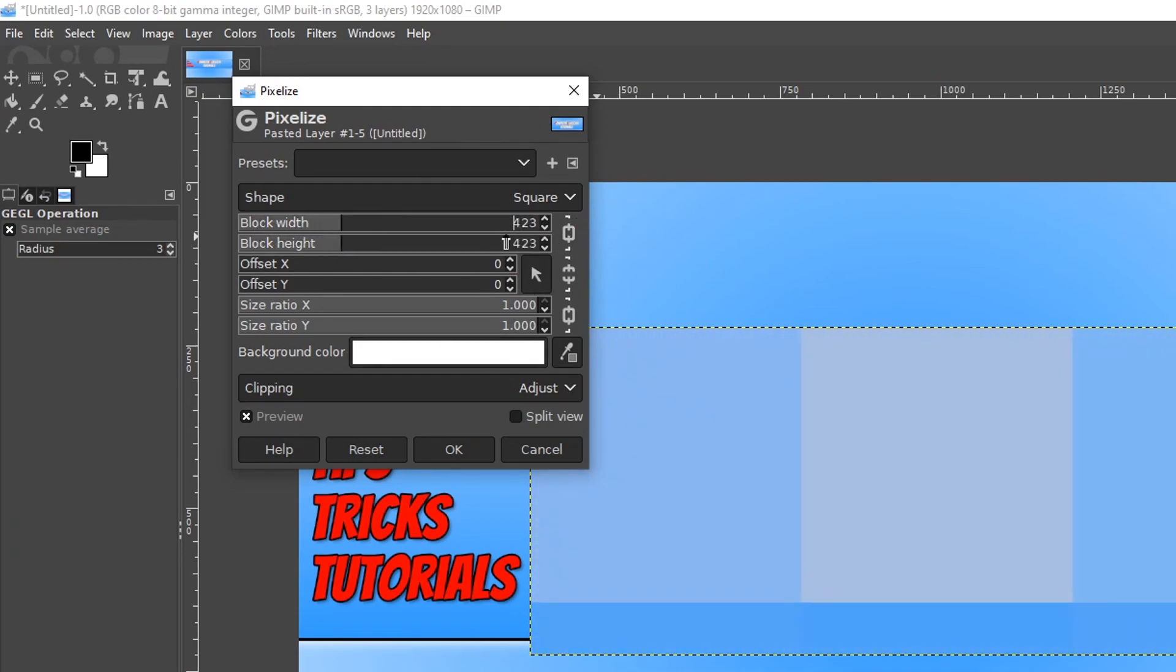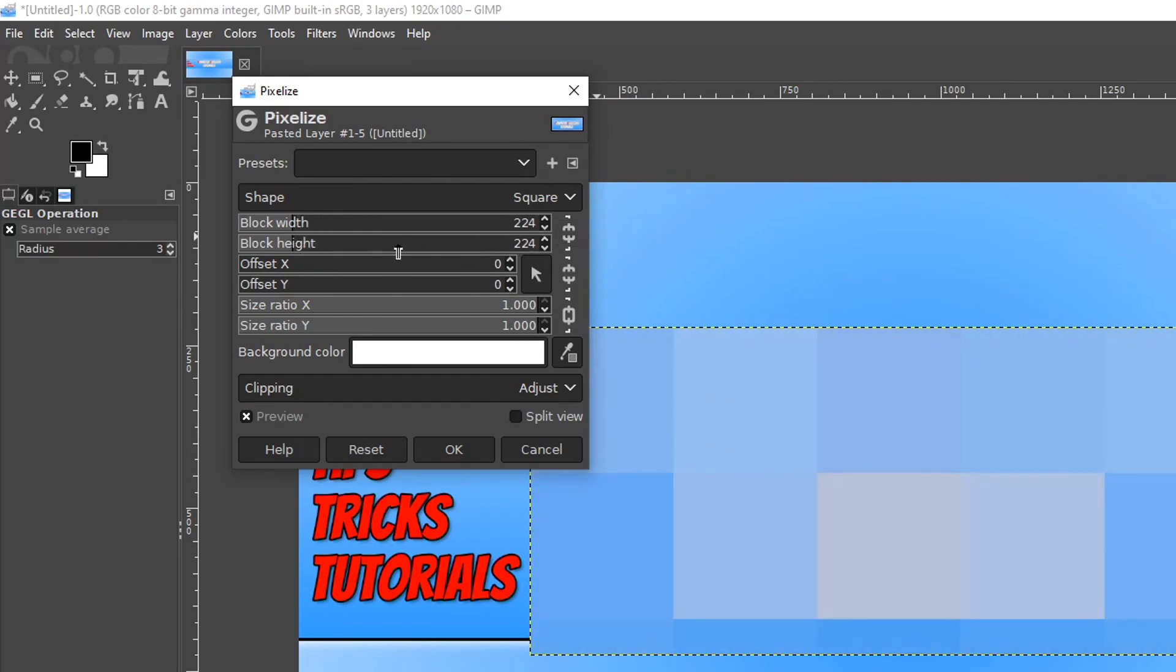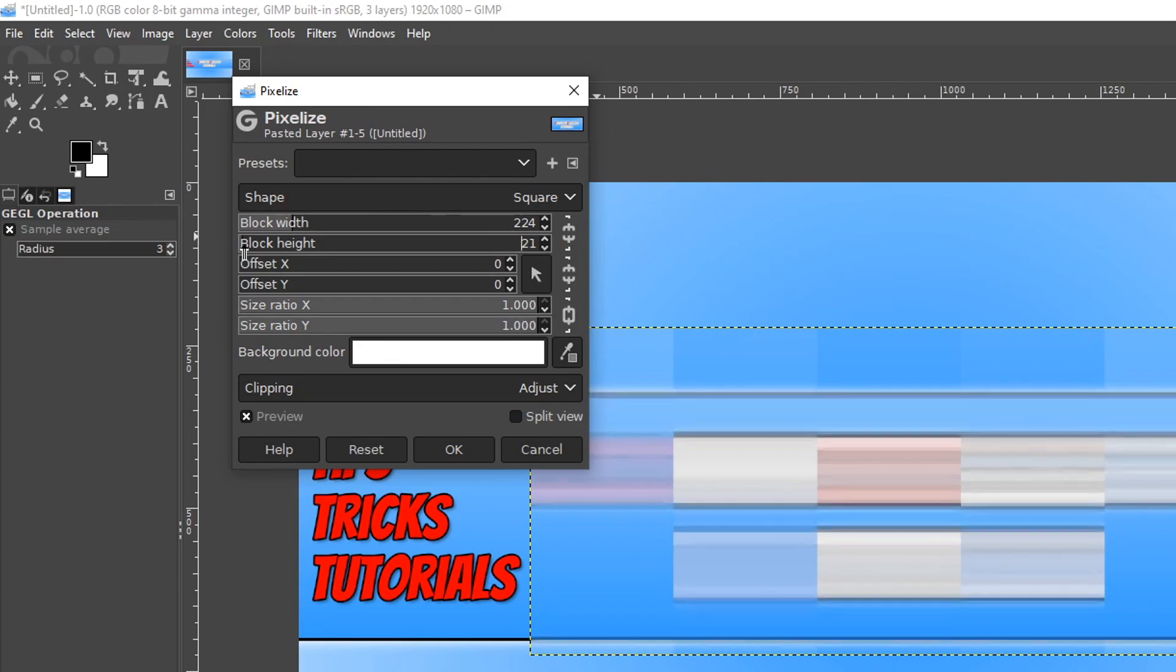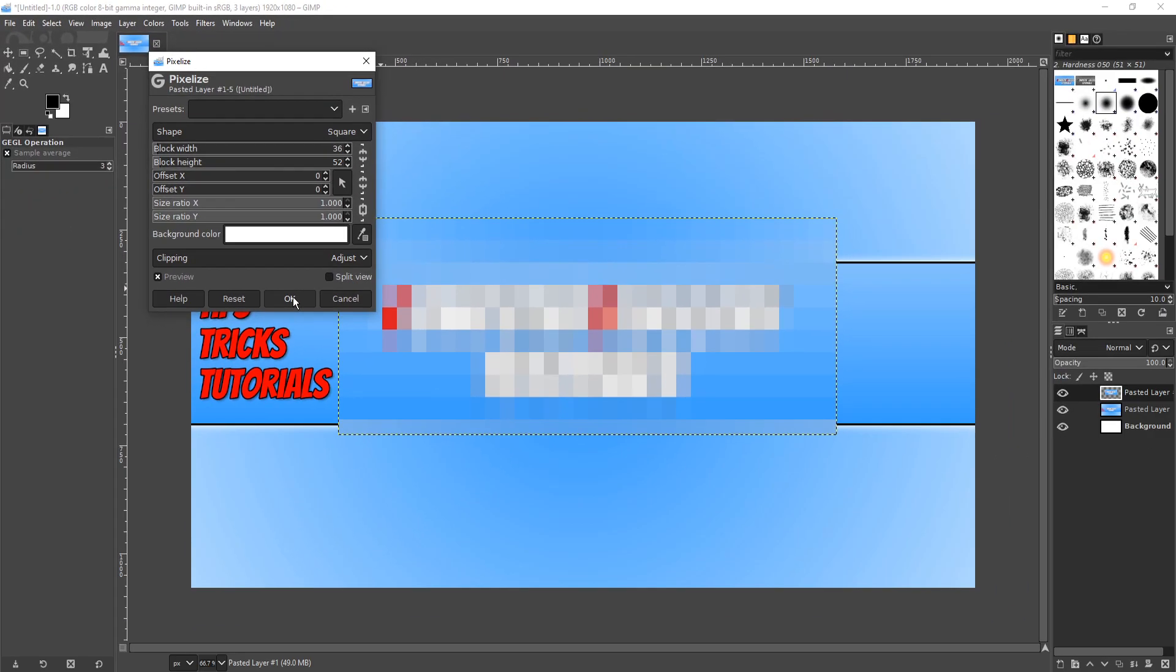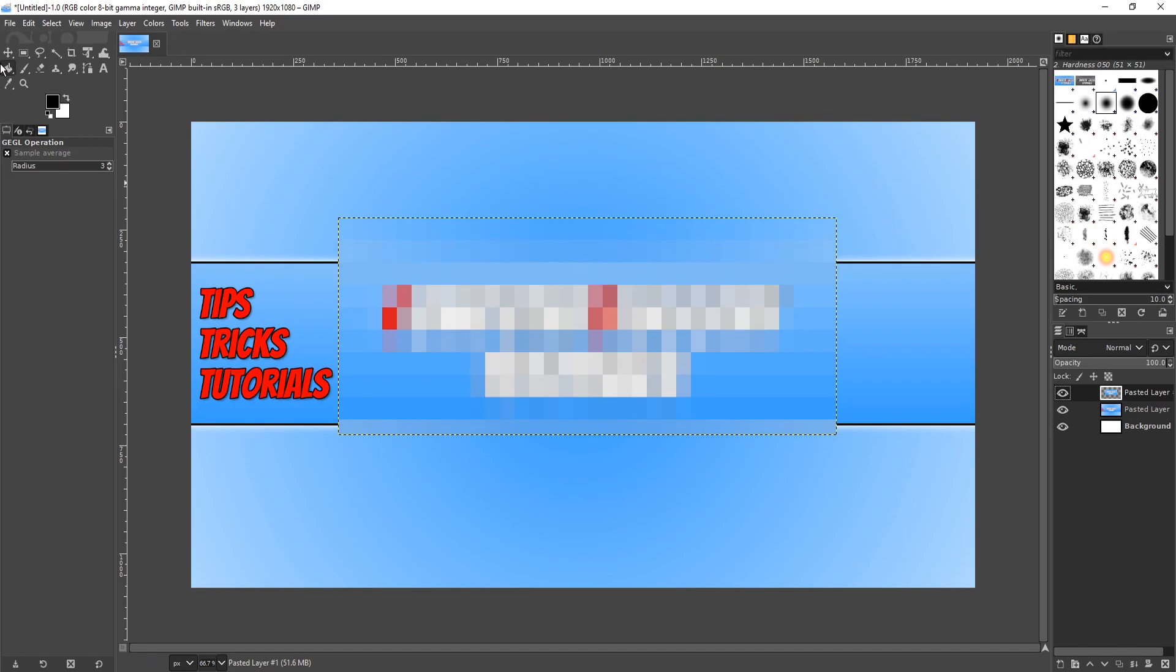If you do want to change the numbers individually then all you need to do is select this option here and that will allow you to do it separately. Once you are happy you can go ahead and press OK and there we go.